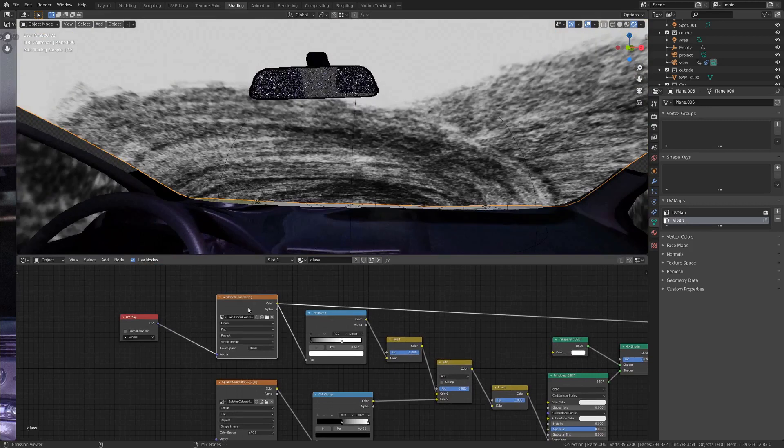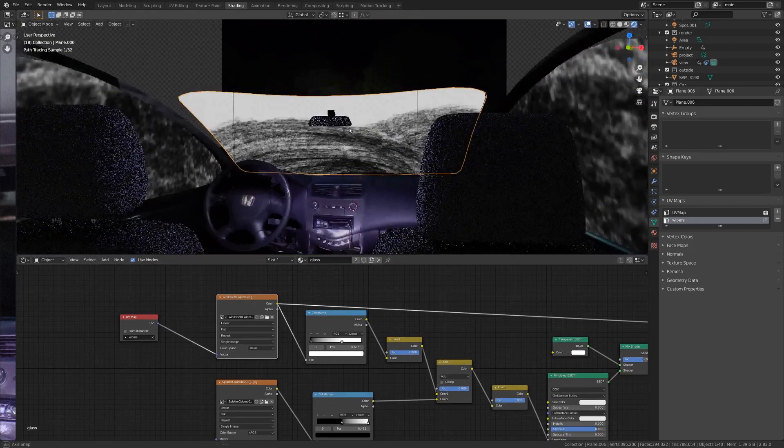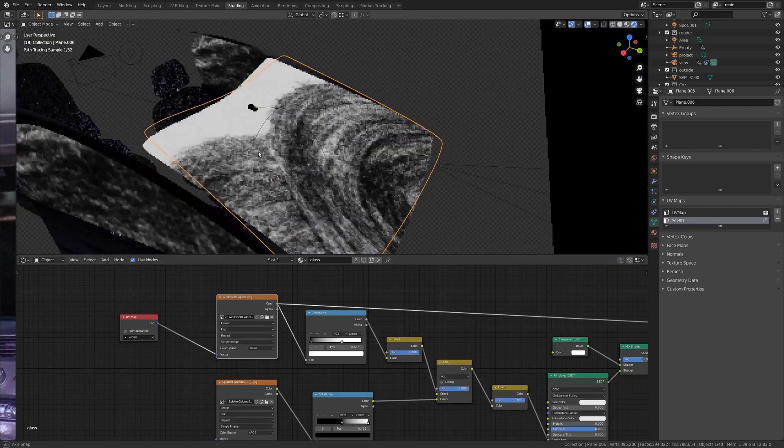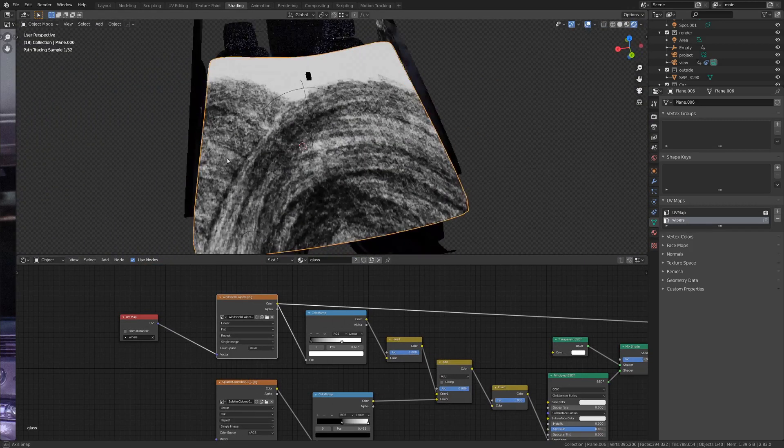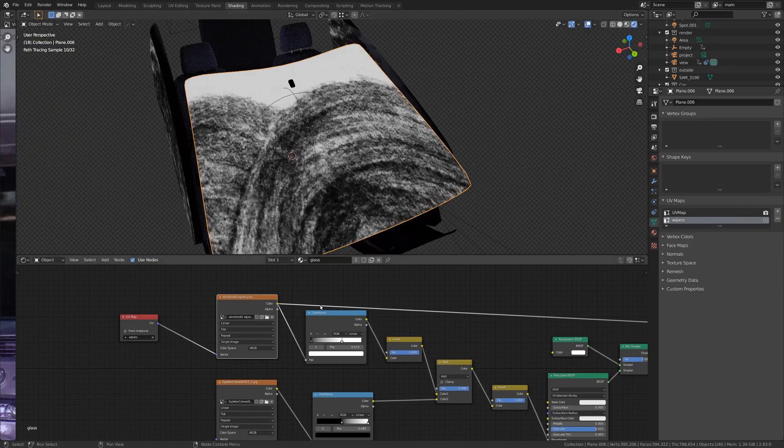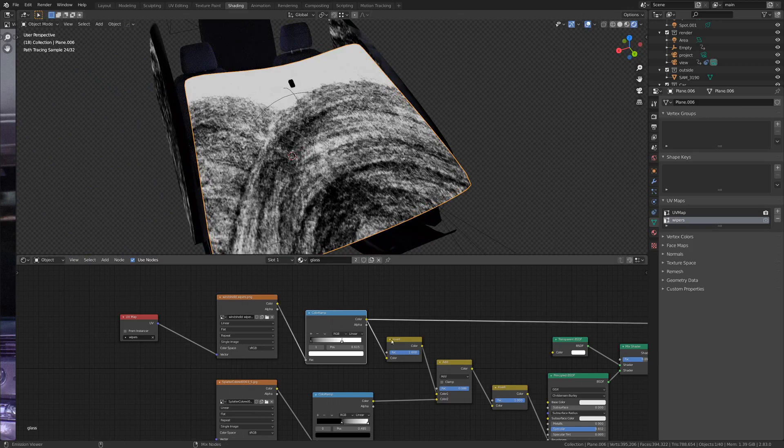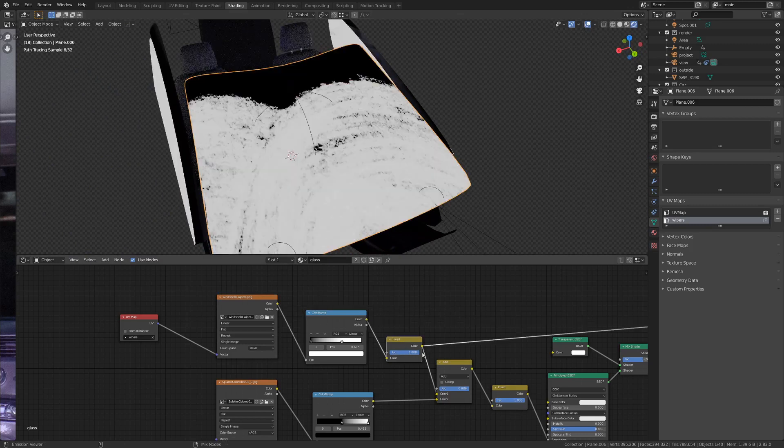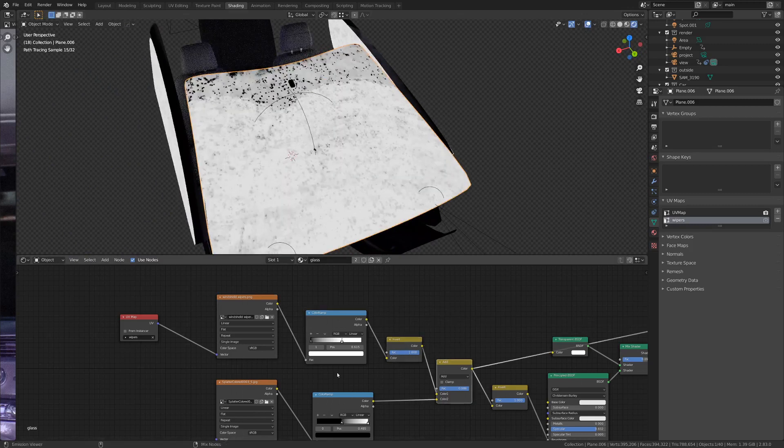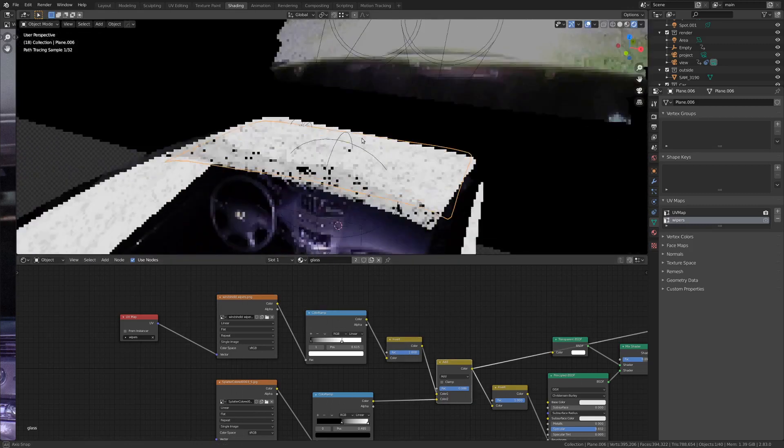And then adding to that, I have this fairly basic texture that I just painted in Krita. And with this, I just upped the contrast a little bit, inverted it, and added it to the splatter texture.